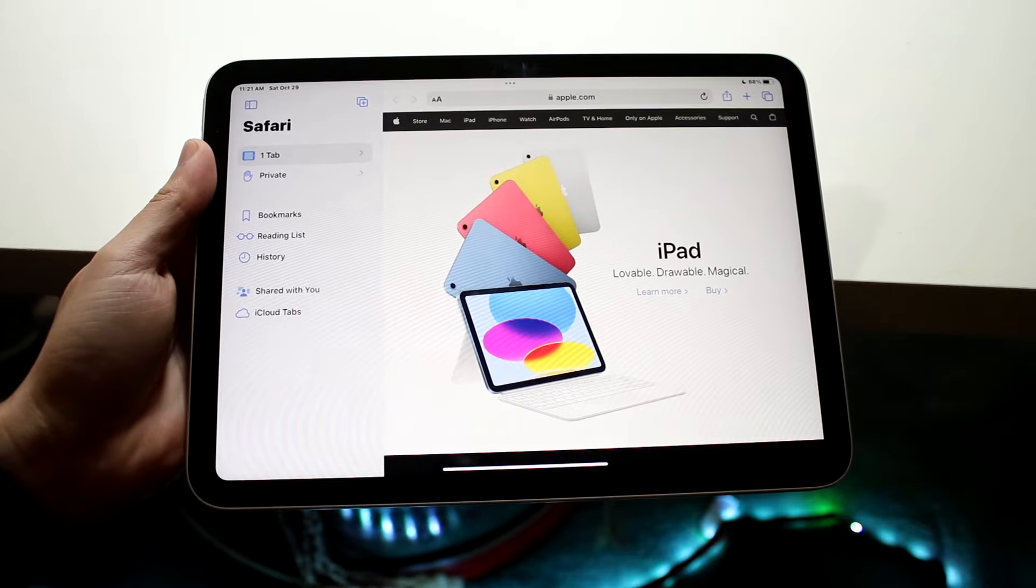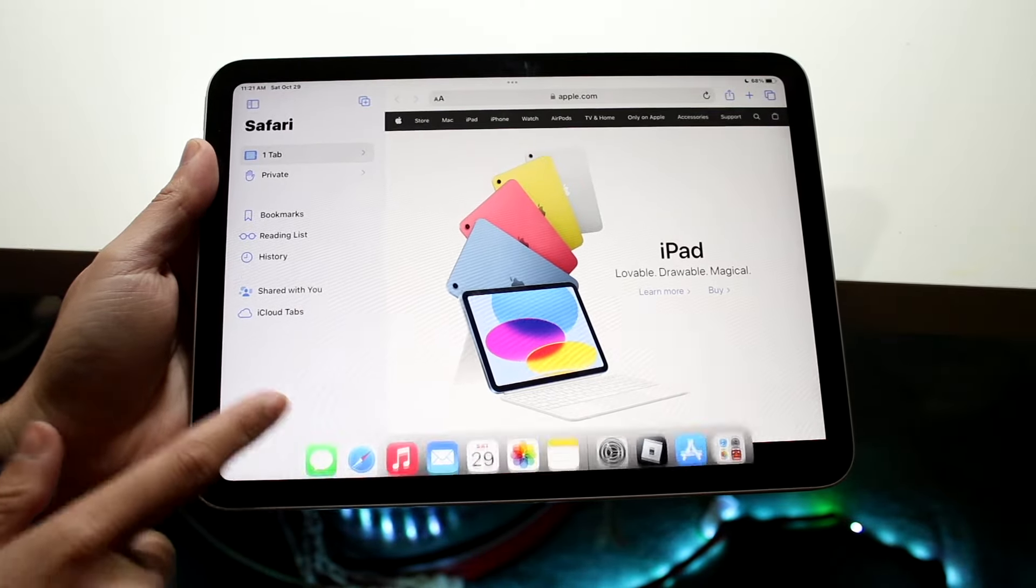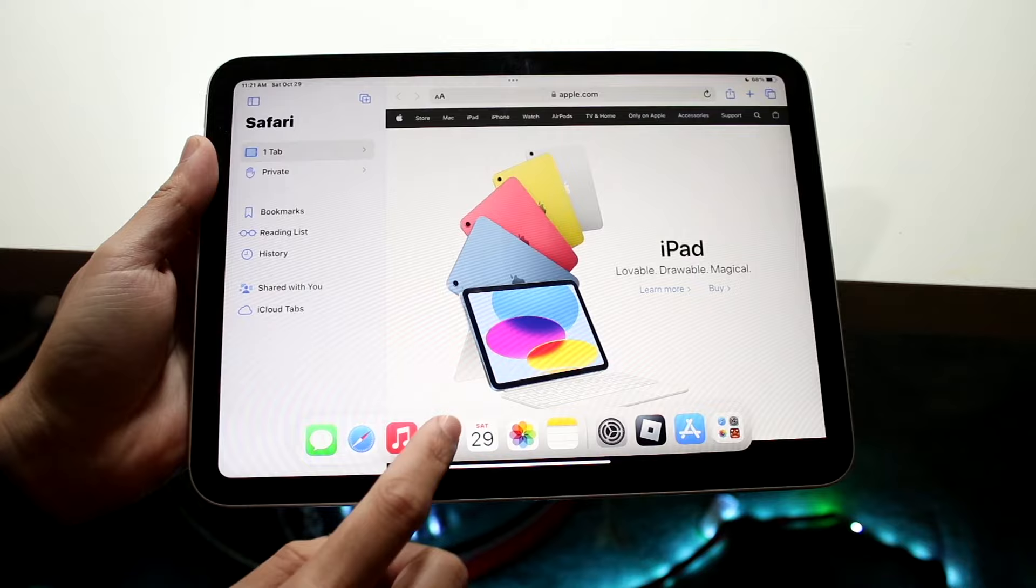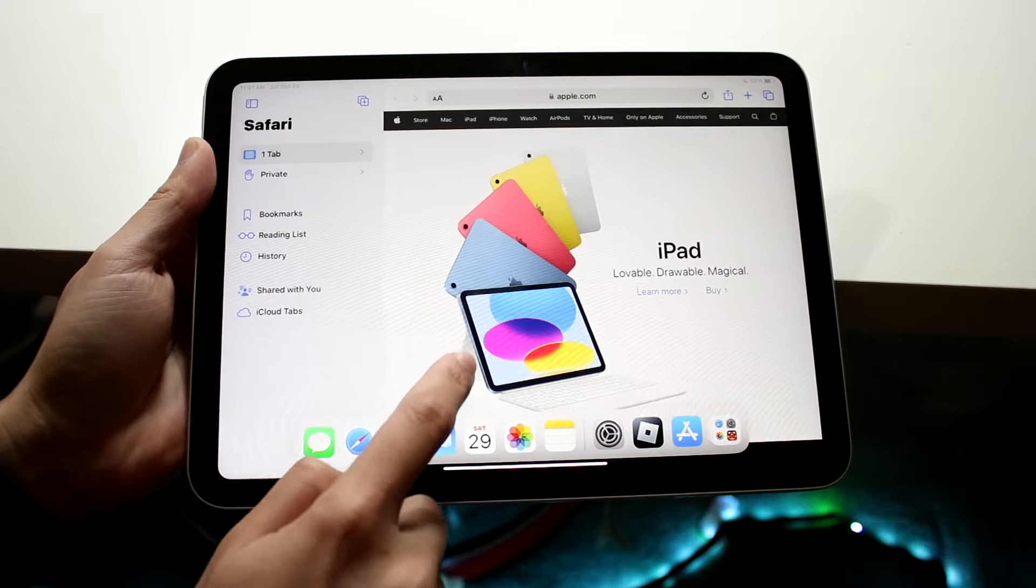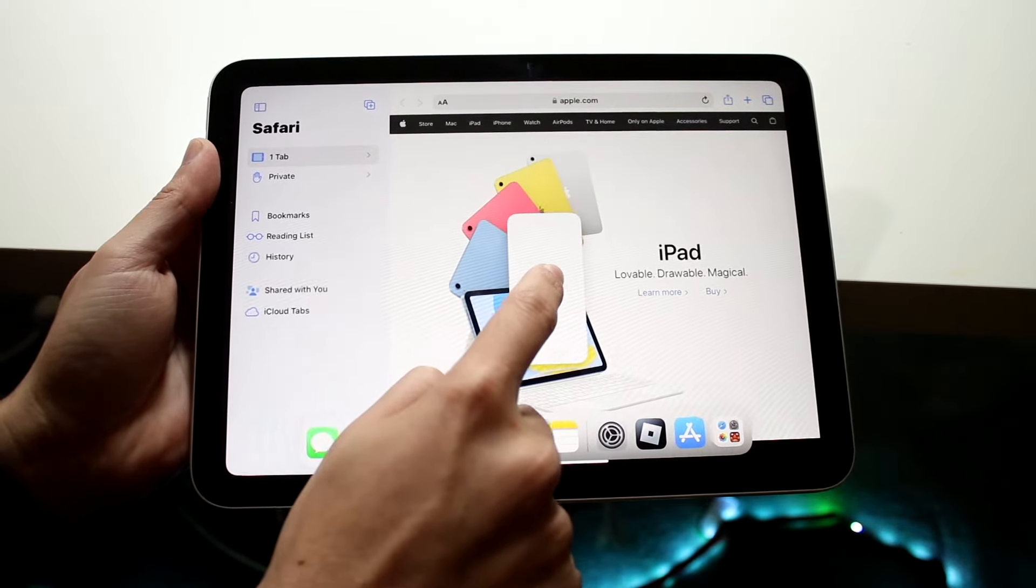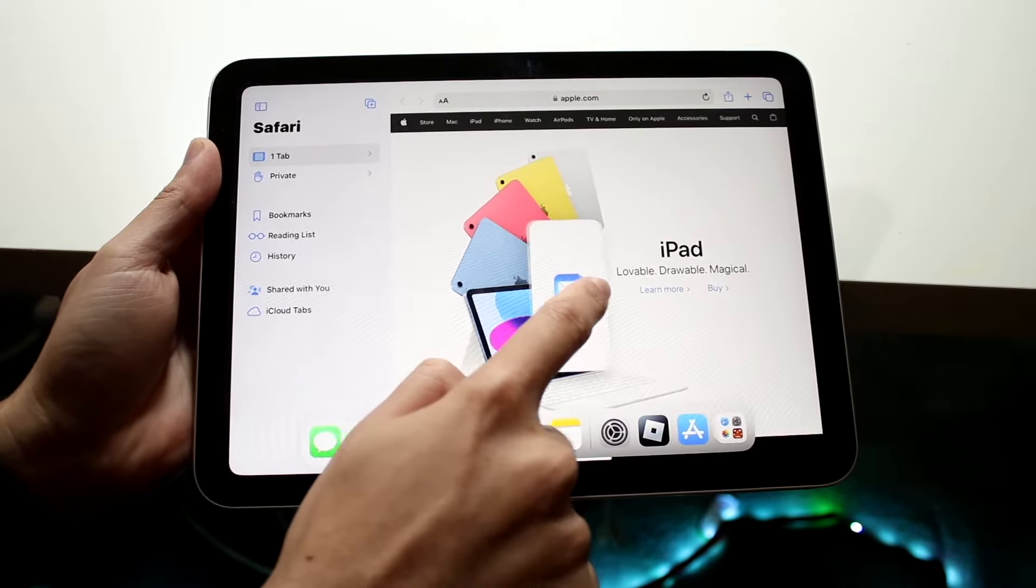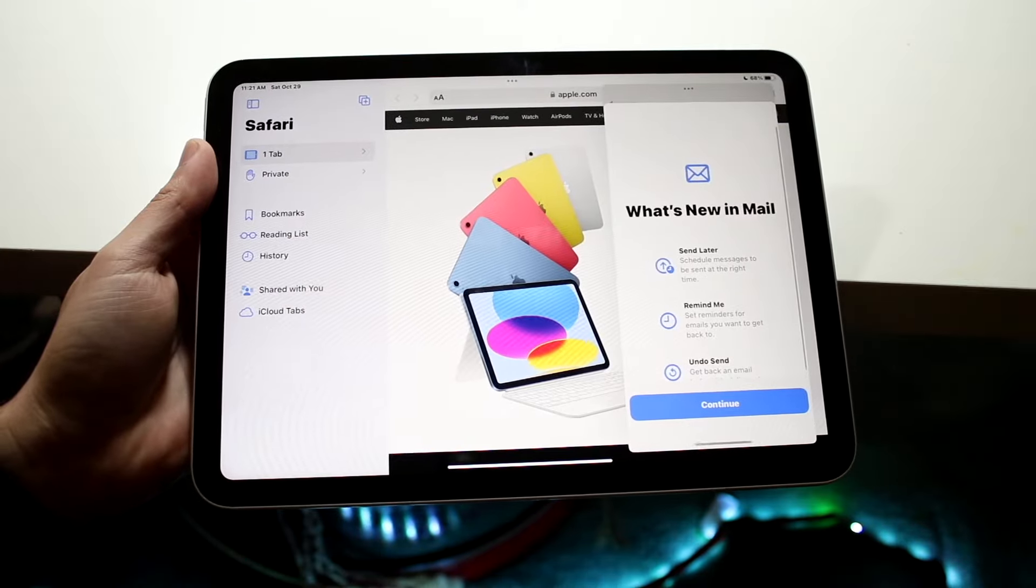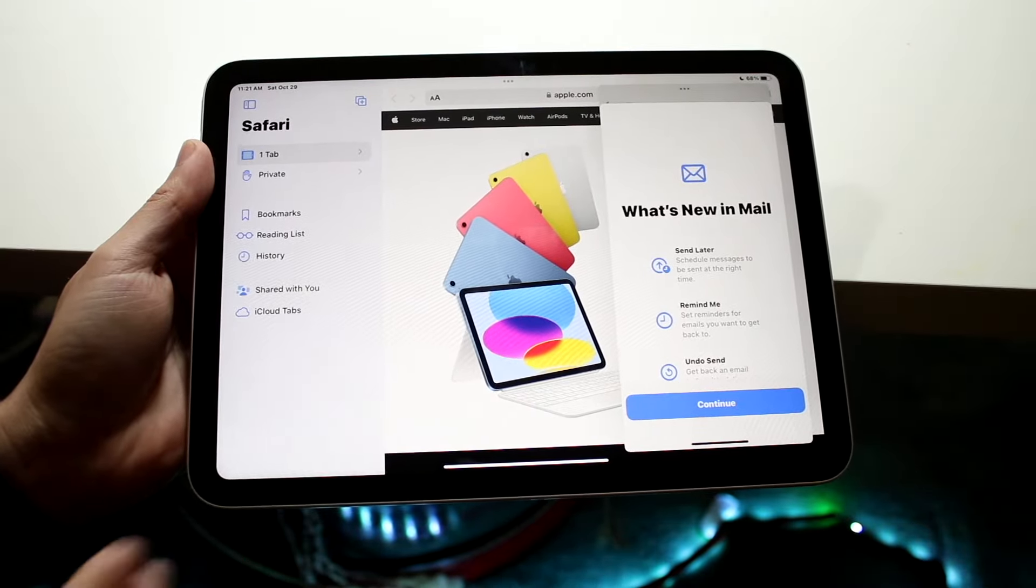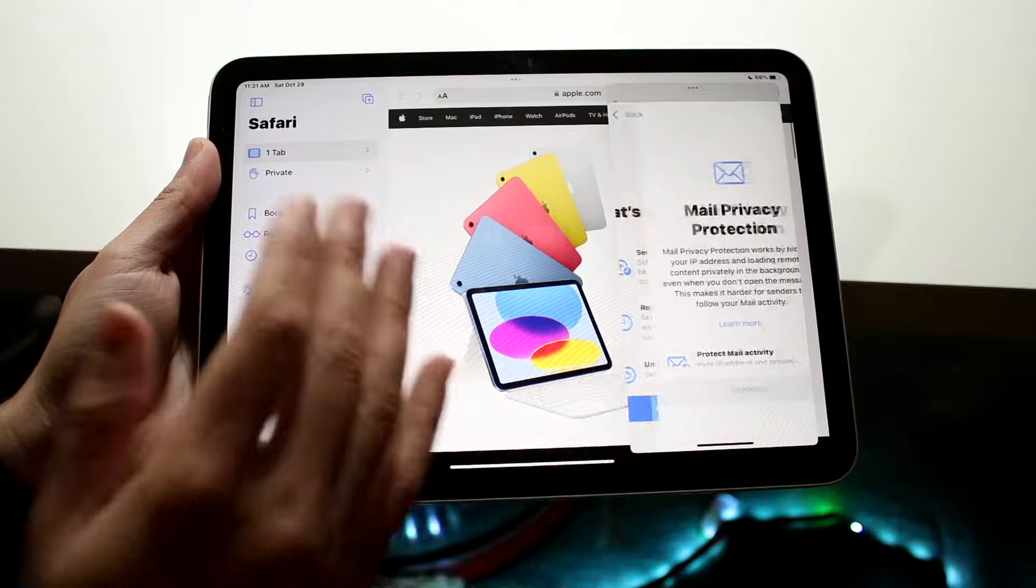What you can also do is overlay an application. So you can swipe up and you can also grab like mail for example, and you can drag it over and you'll see that it'll automatically turn into like this little panel. You can drop it over your specific application like this, and now you're doing two apps over each other.